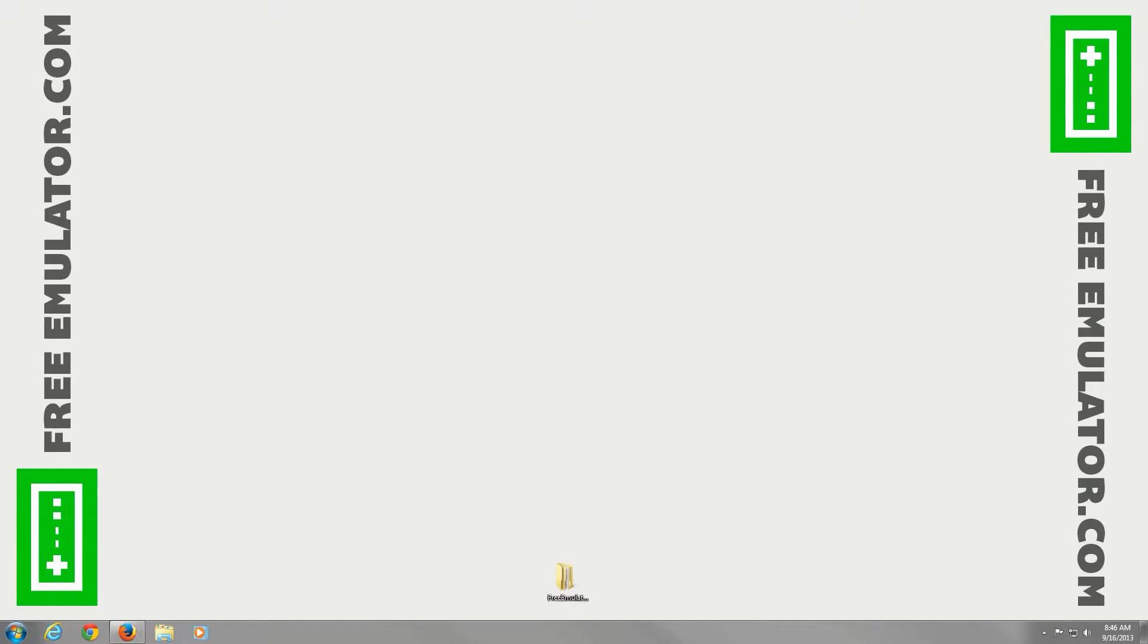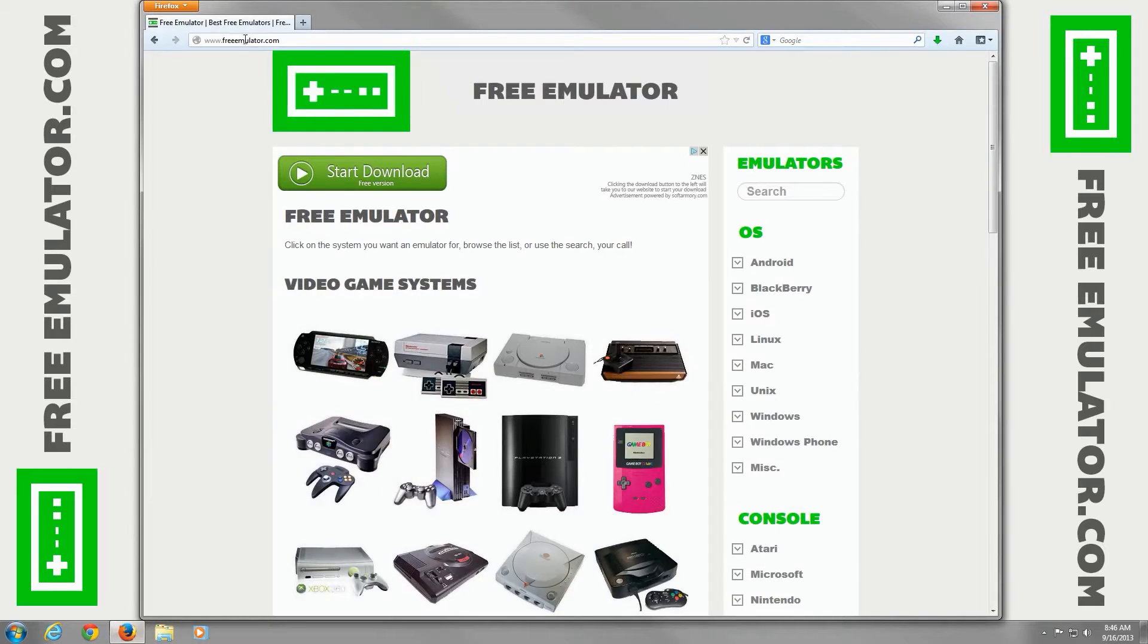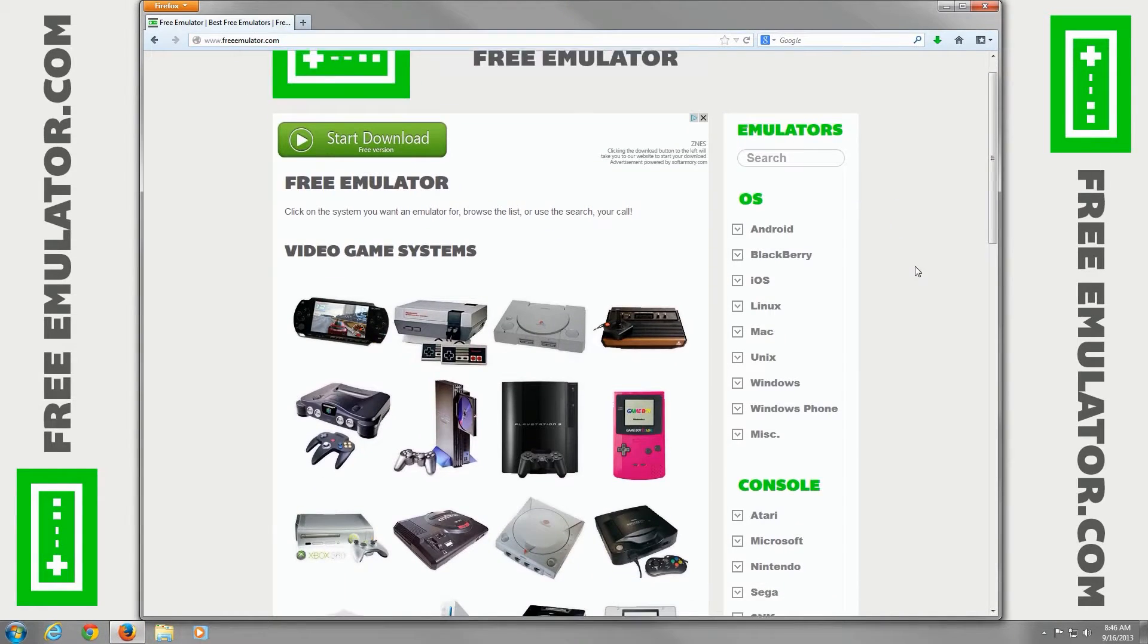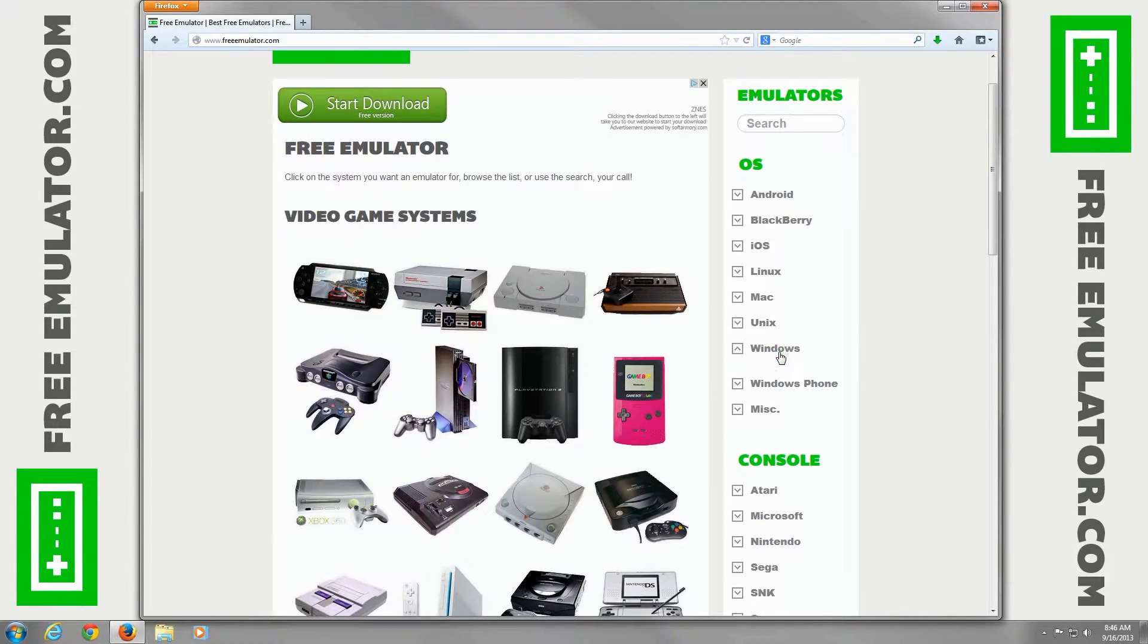Hello, I'm going to go to our website, freeemulator.com, to download the SNES 9X Super Nintendo Emulator.